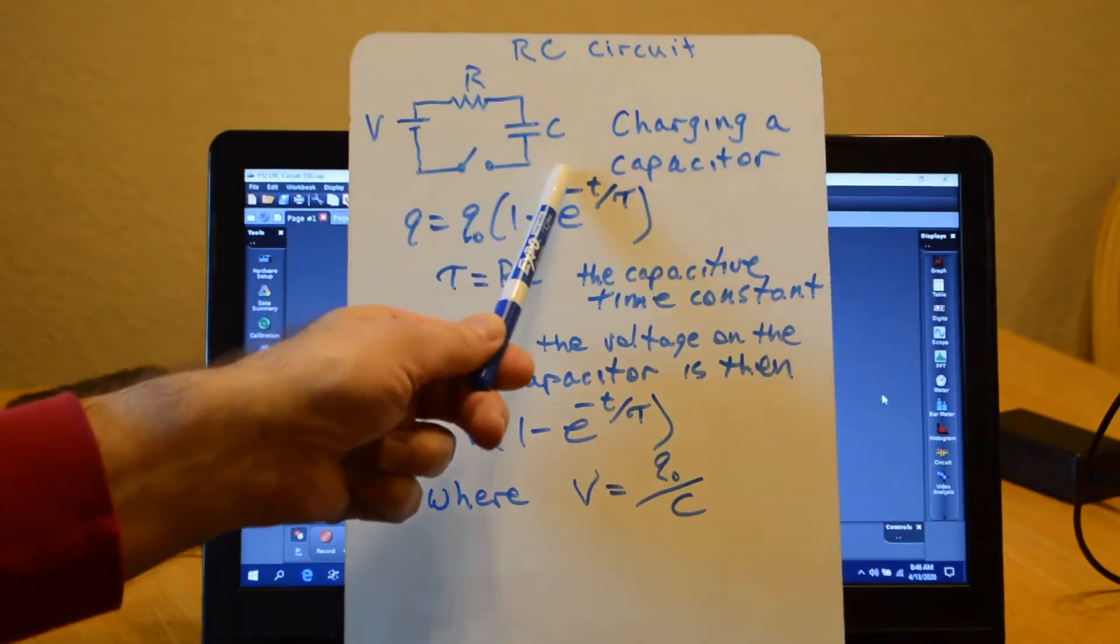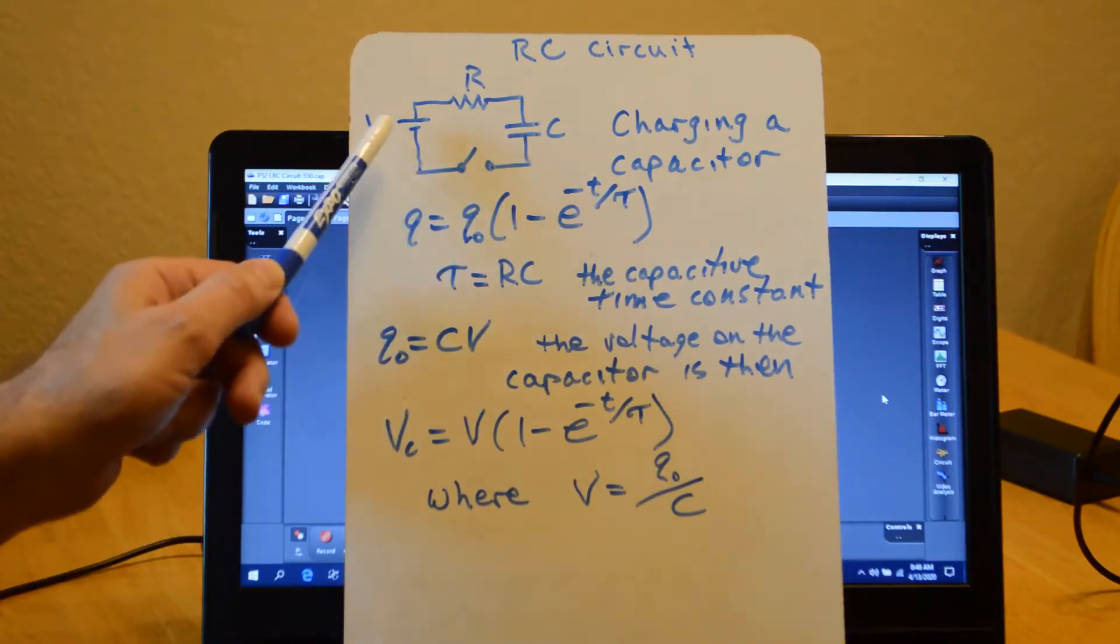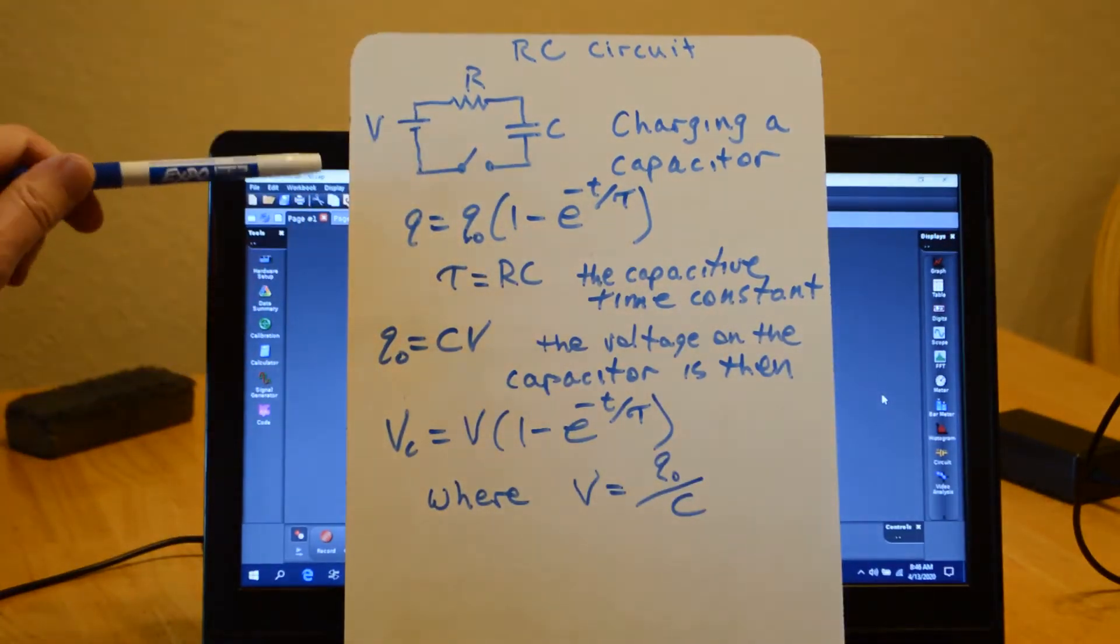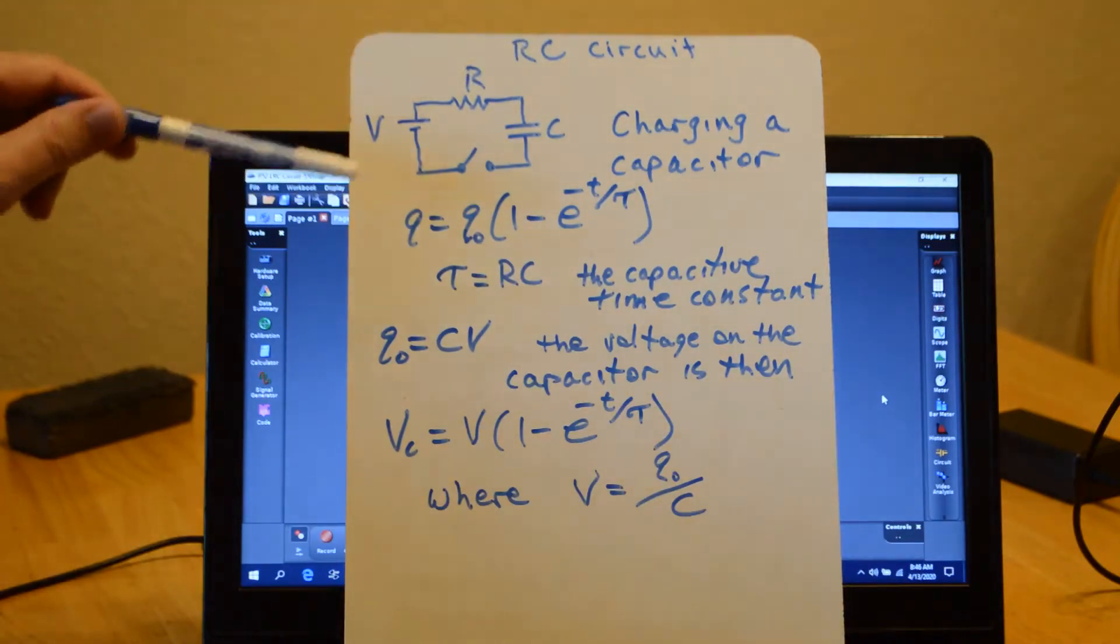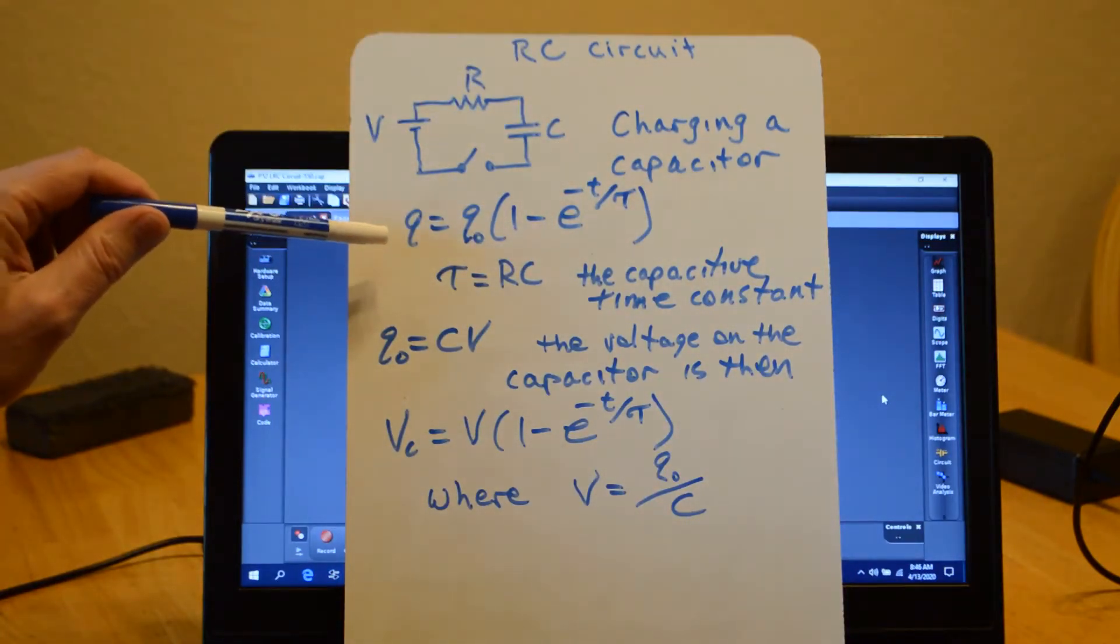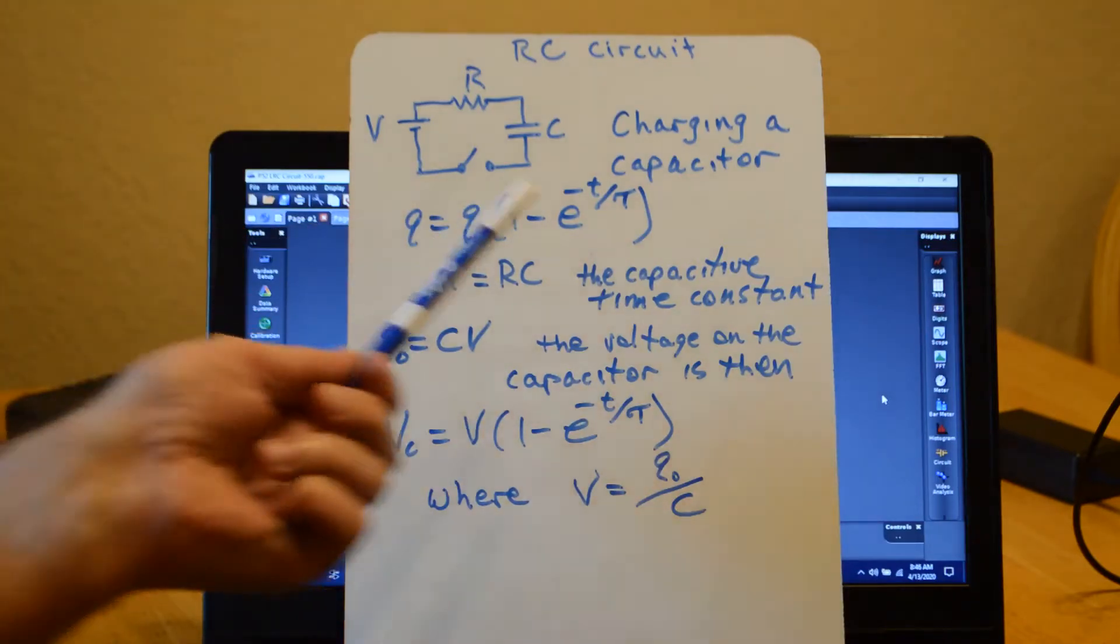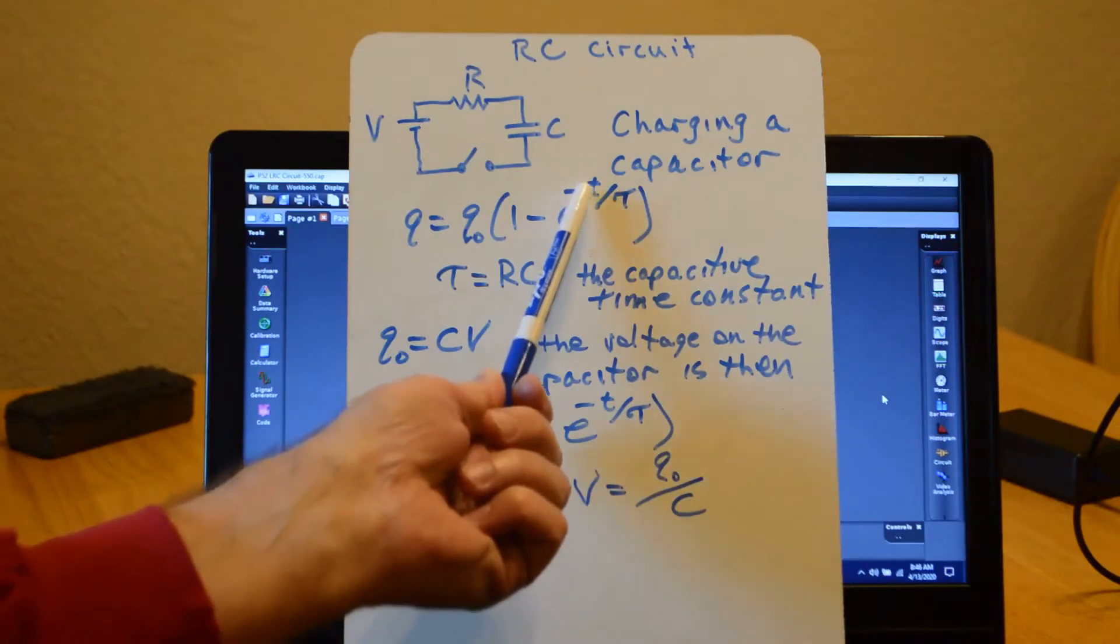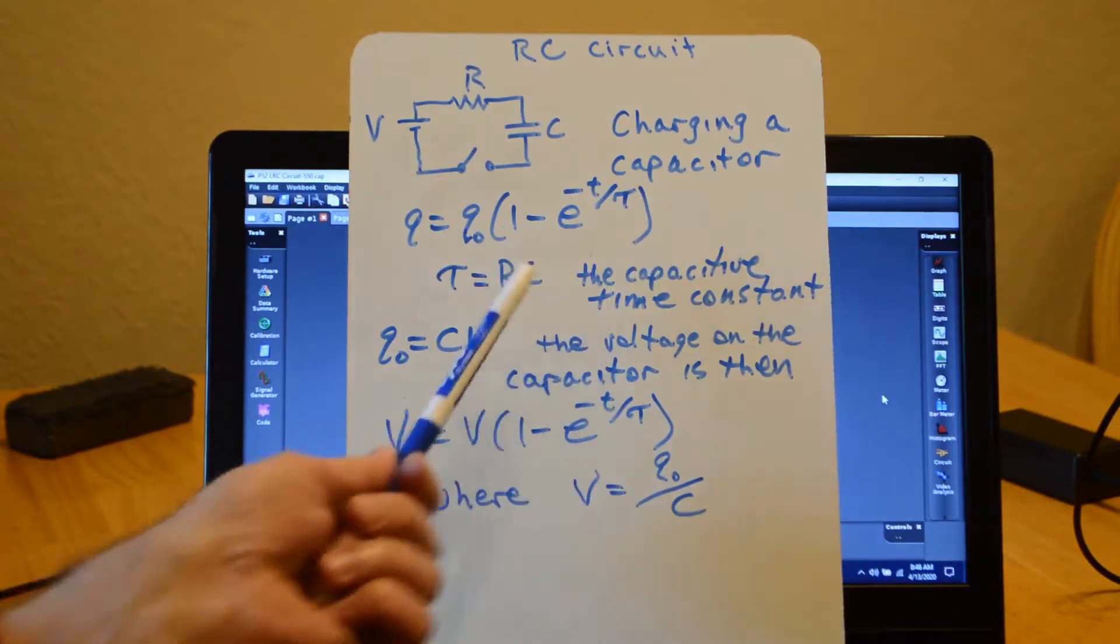The capacitor is initially uncharged. When I throw the switch, the capacitor will start to charge up, but the charge doesn't appear instantly. It takes some time to do that, and the equation describing the charge as a function of time is Q equals Q naught times the quantity 1 minus E to the minus T over tau.